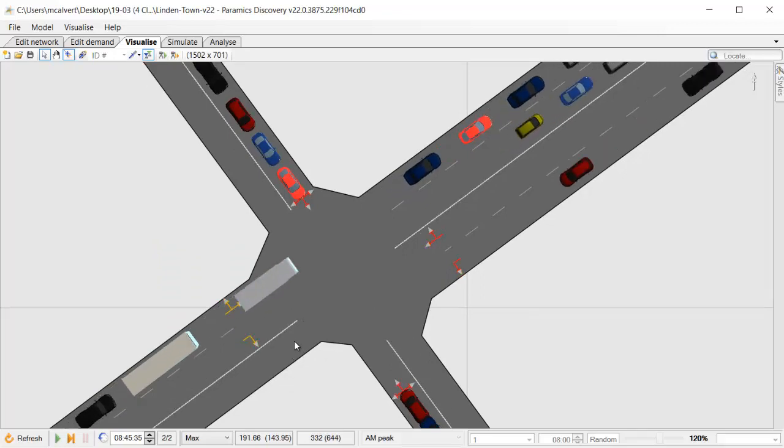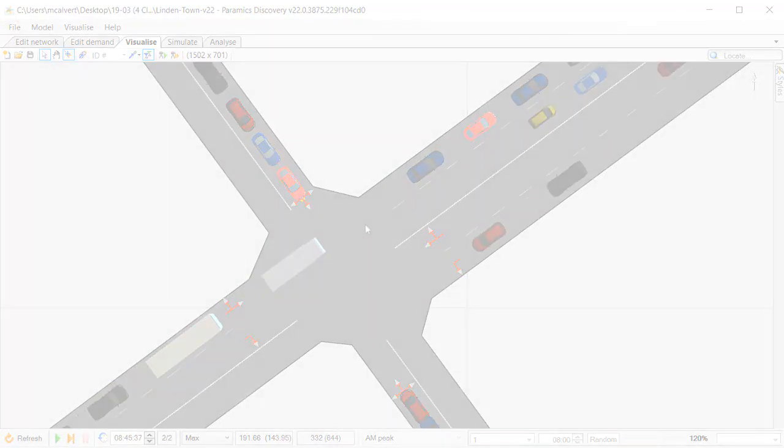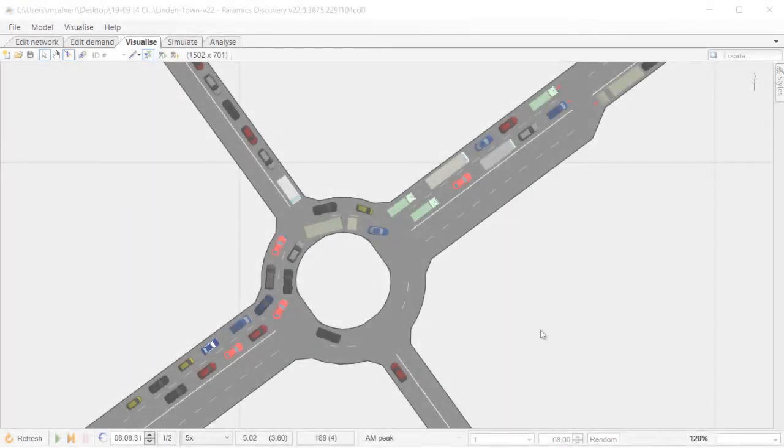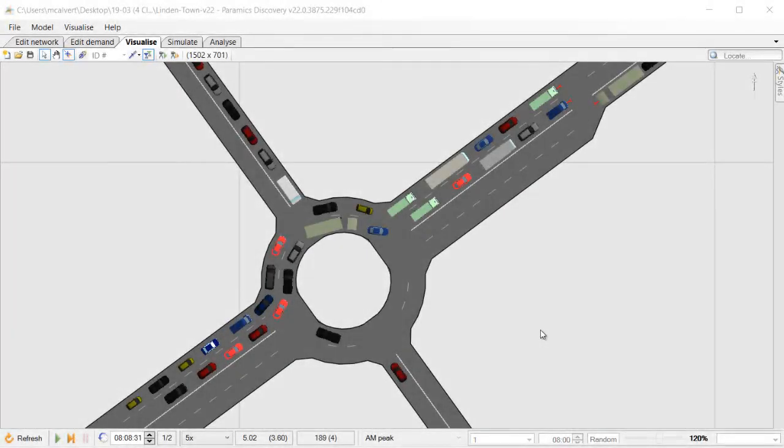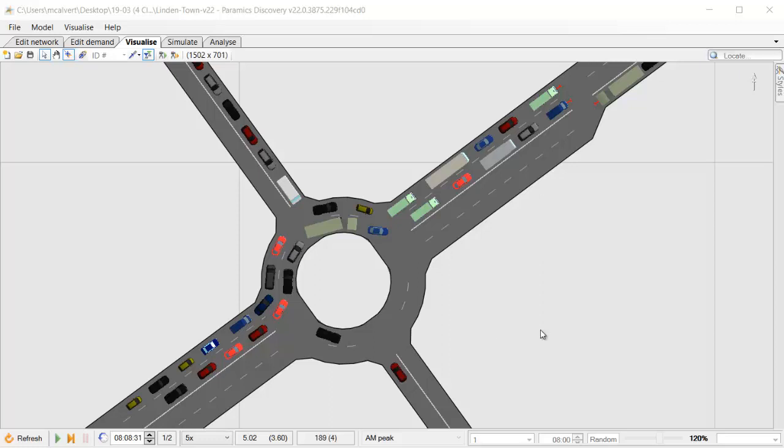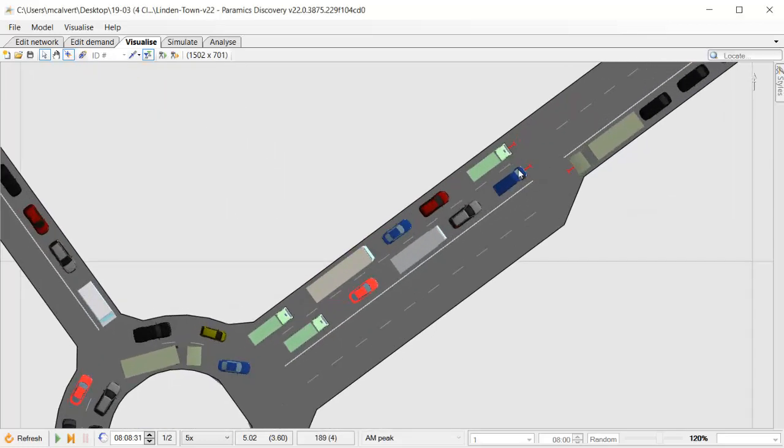So that's how clear exit adherence currently works. Let's look now at how we've developed this feature further in Paramix Discovery version 22. We're going to focus on a different junction, this time a roundabout.